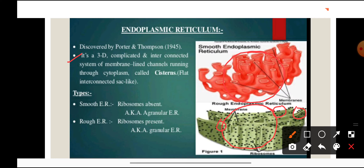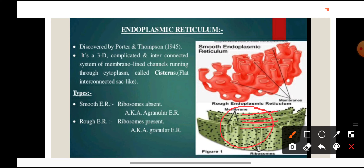Endoplasmic reticulum has three components. First is the cisternae — made up of flattened, unbranched, sac-like elements lying parallel to one another and interconnected. The second component is tubules, which are irregular branching elements forming a network along with the other elements. The third component is vesicles, which are oval or rounded vacuole-like elements present in isolated form.